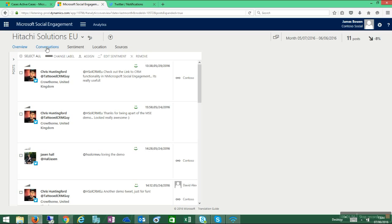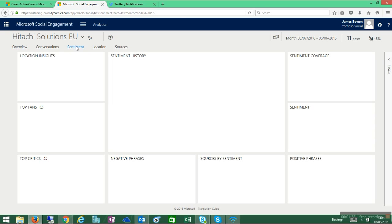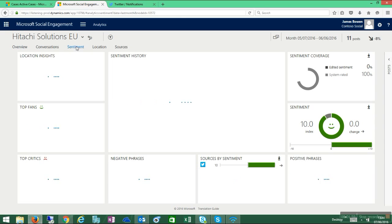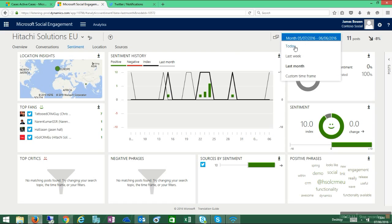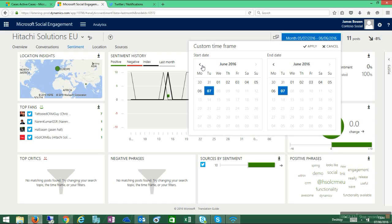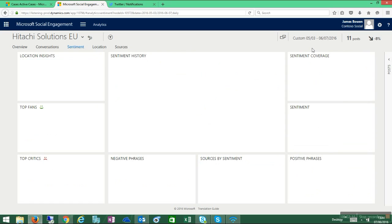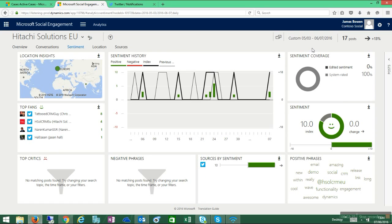I can also view various conversations and sentiment. This is based on positive sentiments. If I wanted to, I could also filter by dates, so I could change the time frame in which I'm looking at. We'll just select a random one, and that'll change the amount of information shown on my dashboard.